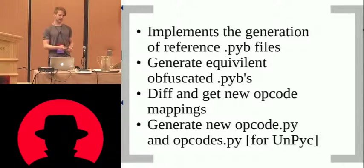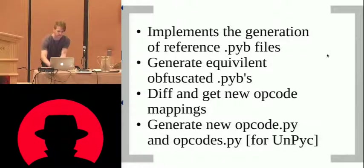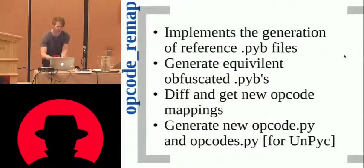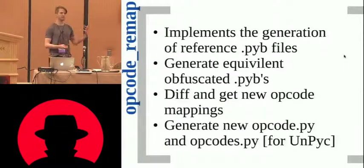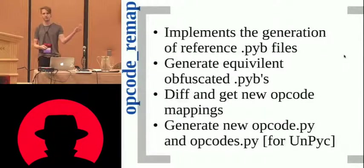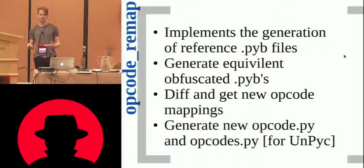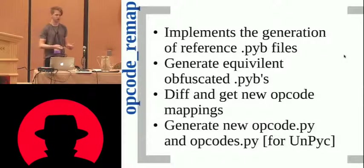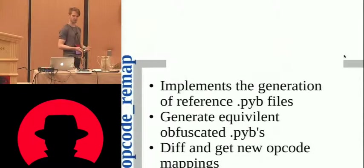There is the upcode remap, which we've seen. Obviously, it makes the process of colliding these streams of PYBs a lot easier, puts it into a few commands.